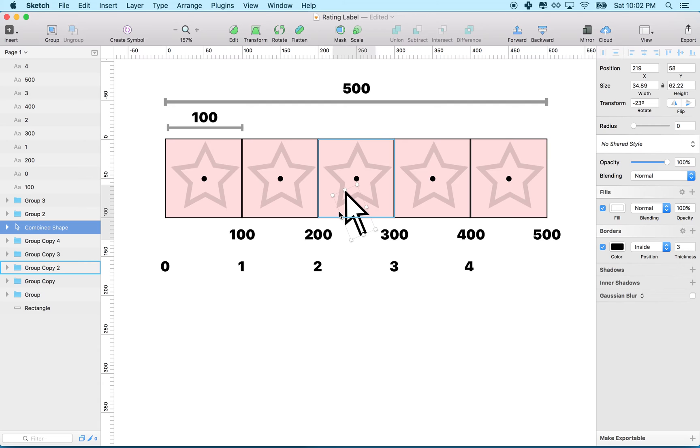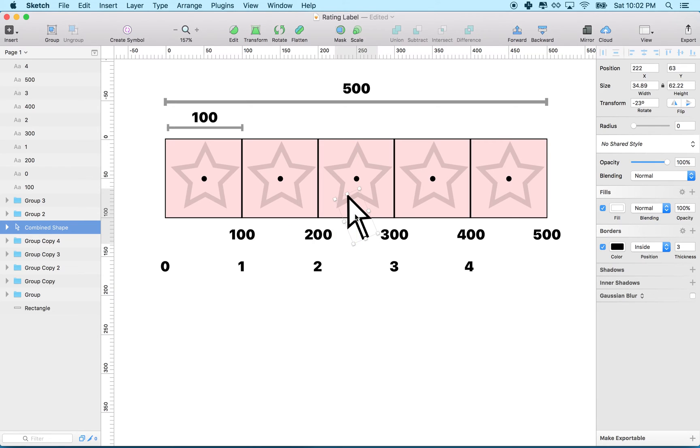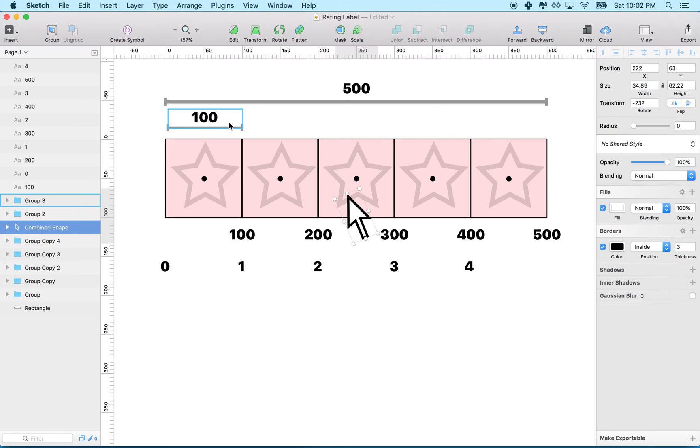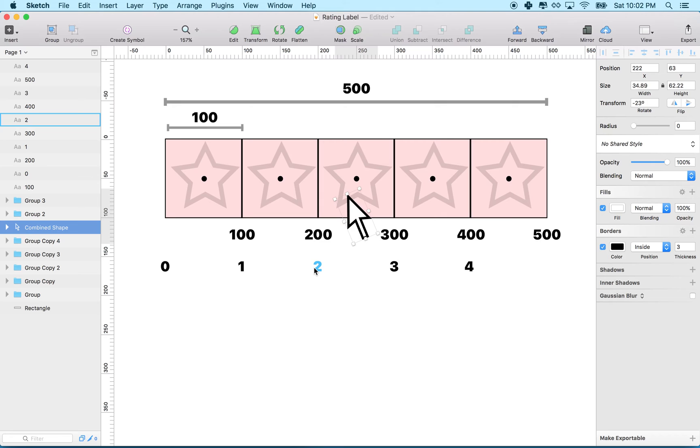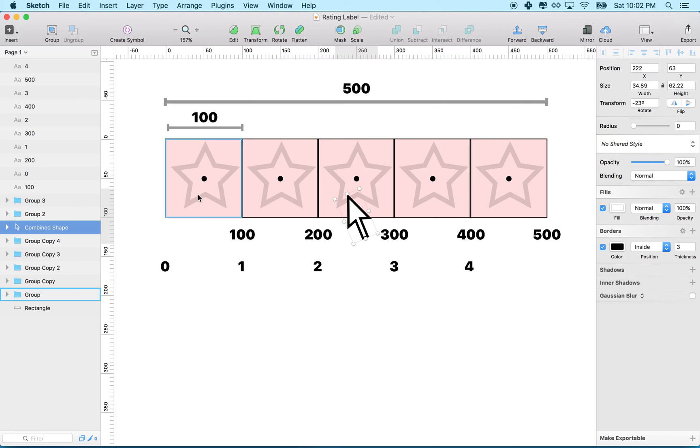So what we do is we divide the position. Let's imagine this is 250 right here. And we divide that by 100. And what we're going to do is we're going to round down. So that means that we get 2. So then we're going to fill in stars 0, 1, and 2. That's actually this star, this one, and that one.